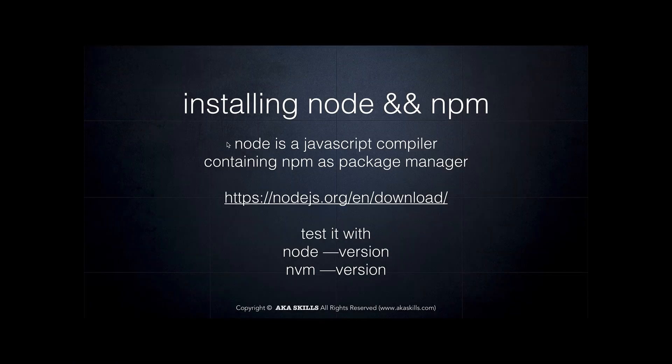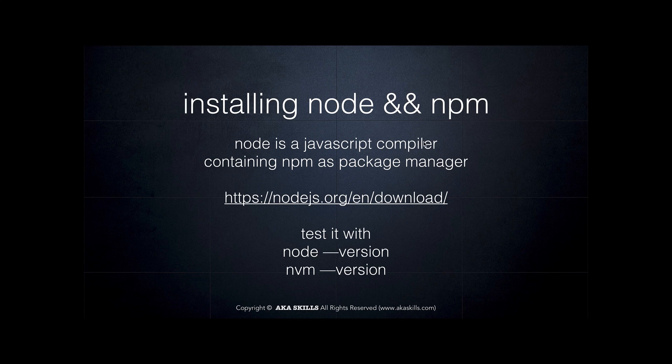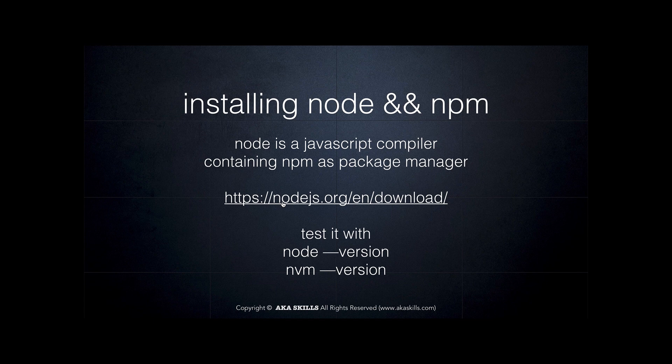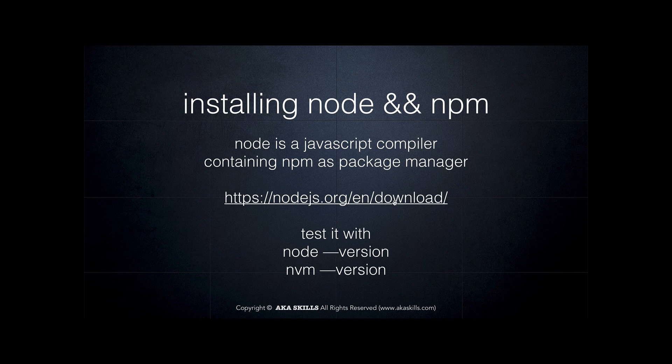Again, Node is a JavaScript compiler and it's containing NPM as package manager. I suggest you to go to the site https slash slash nodejs.org slash your language, English for example, and download.